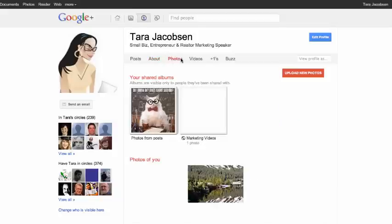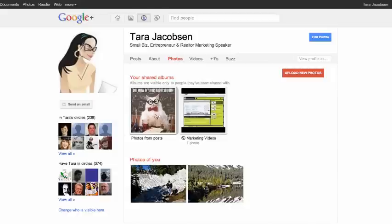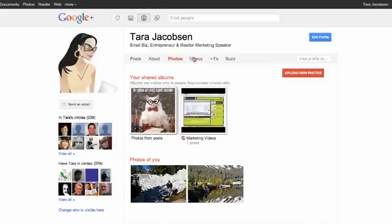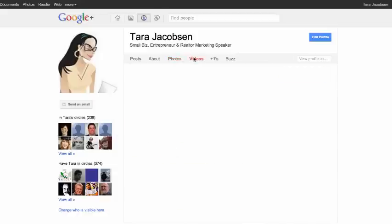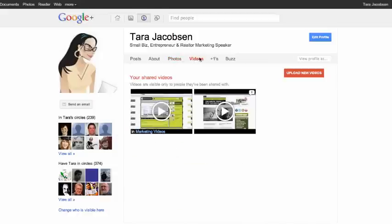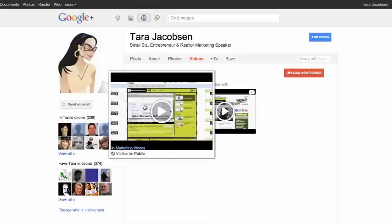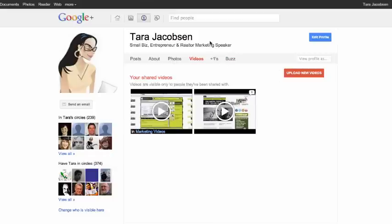You're going to have your photos and things that you've shared and things people have shared with you. You can upload videos. I've put some videos here just so that I have some.